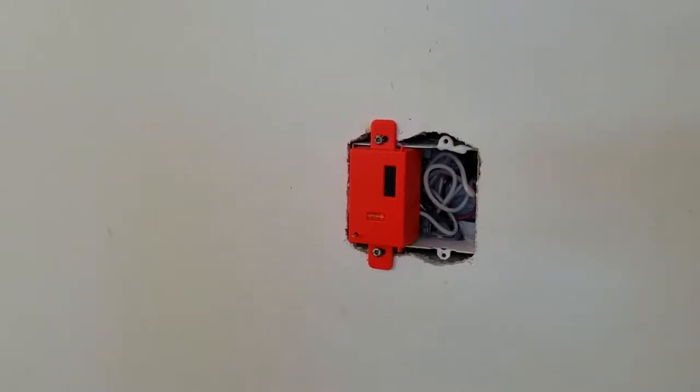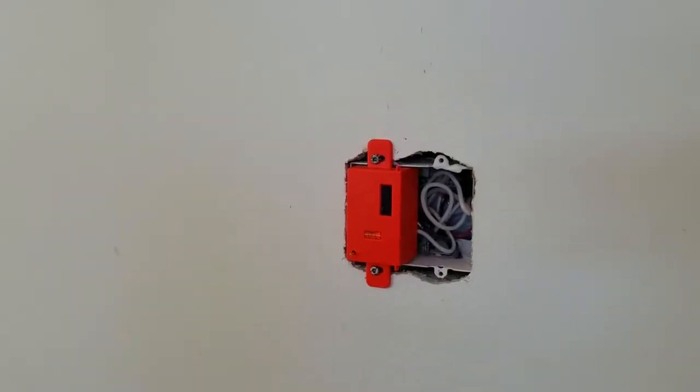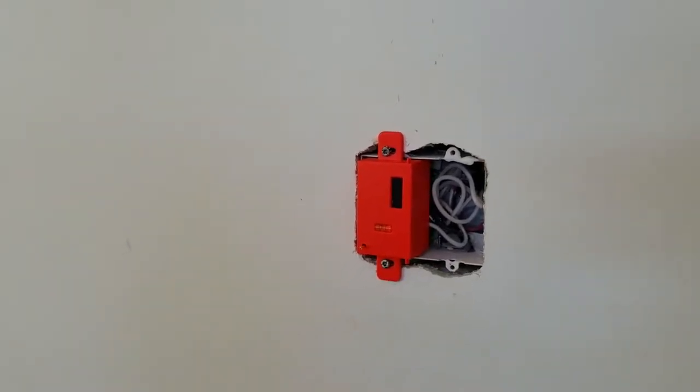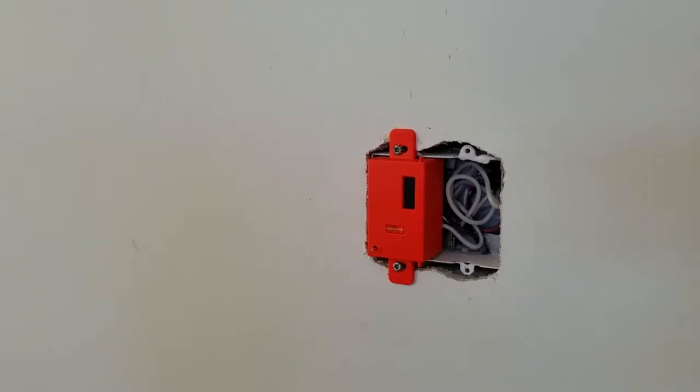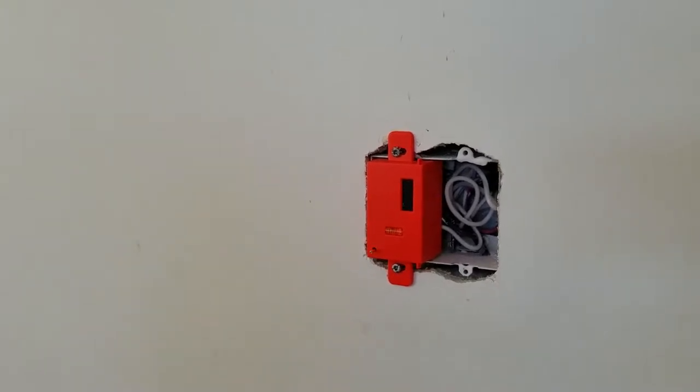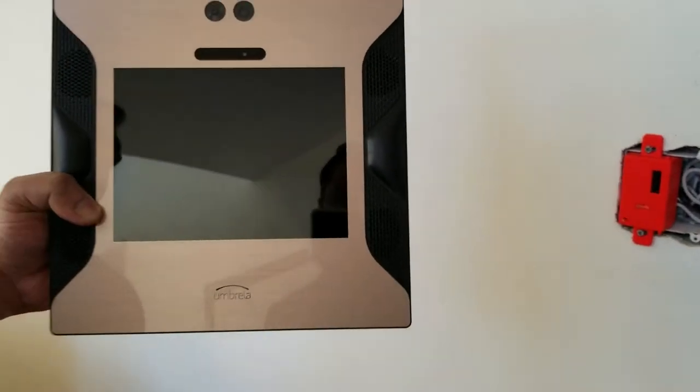Now that we have completed the installation of the power module, please make sure that your circuit breaker remains off. We will now install the umbrella panel.